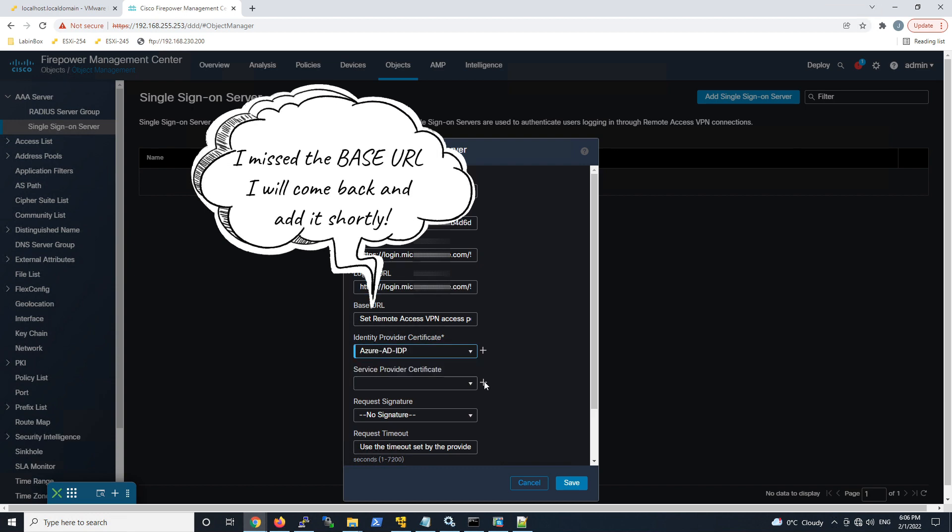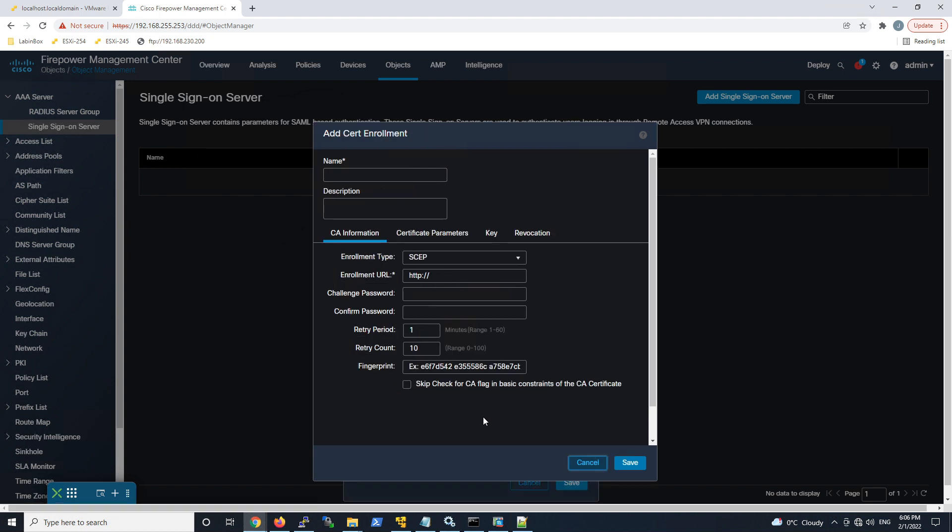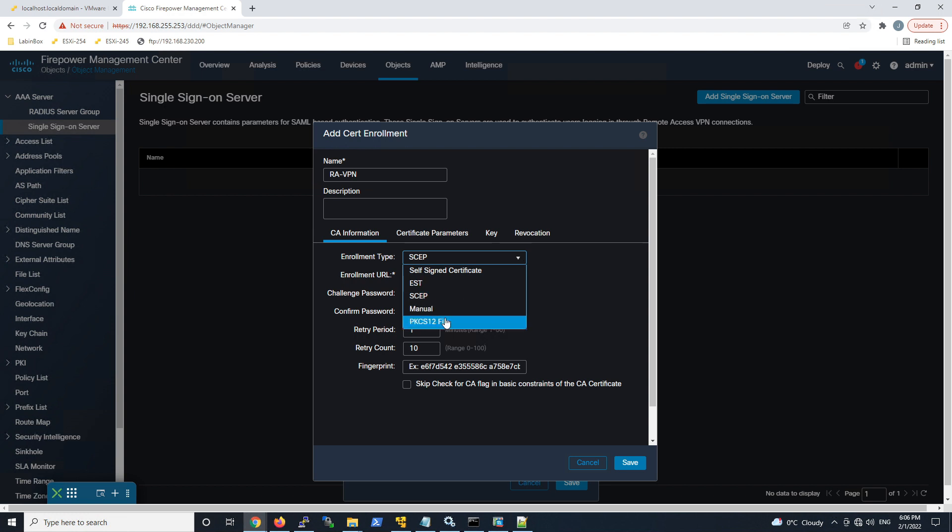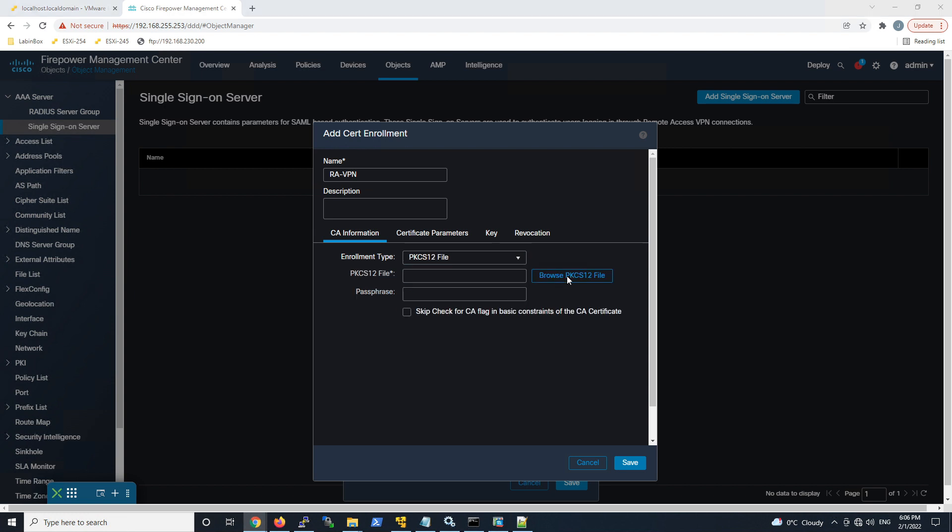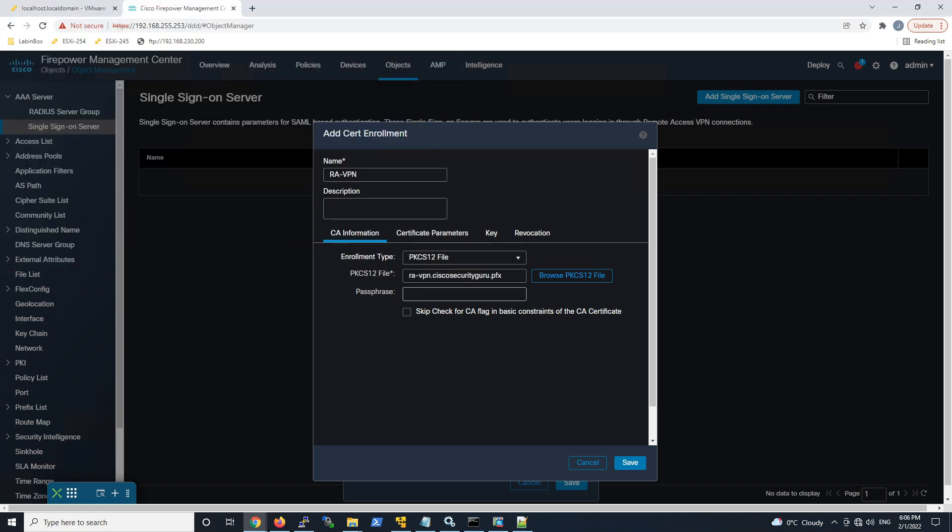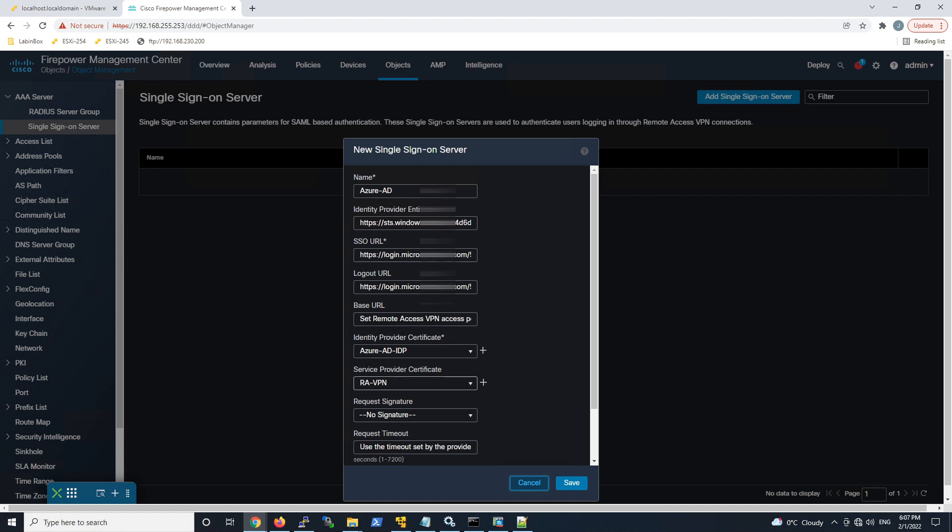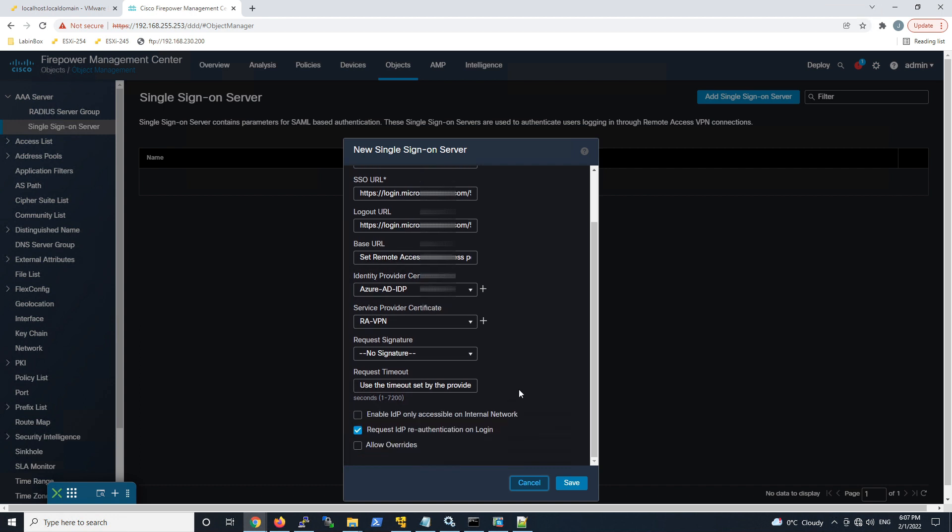We'll grab the identity provider, that certificate we just added, and now we've got to create one for, in my case, the VPN. So we'll go ahead. I've actually used Let's Encrypt, created the certificate and converted it to the right format here. So PKCS12 file, and I'm going to go ahead and import that. You can use a self-signed one if you're doing some testing, but this is a signed certificate that's going to be accepted by your browser. And that's about it. Let's go ahead and hit save.